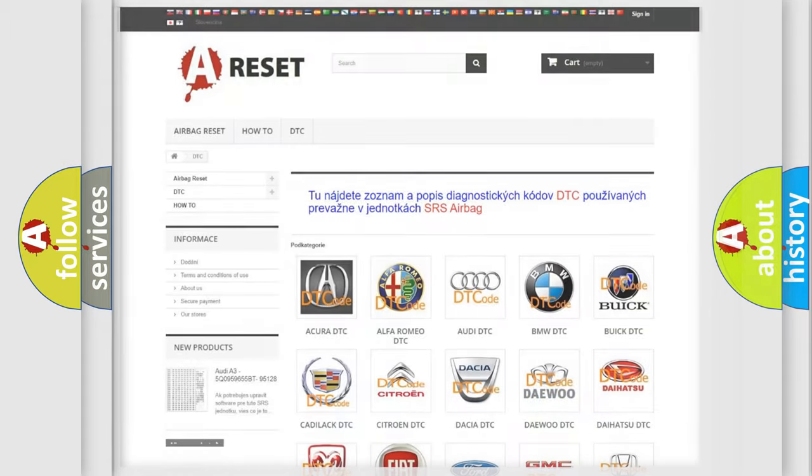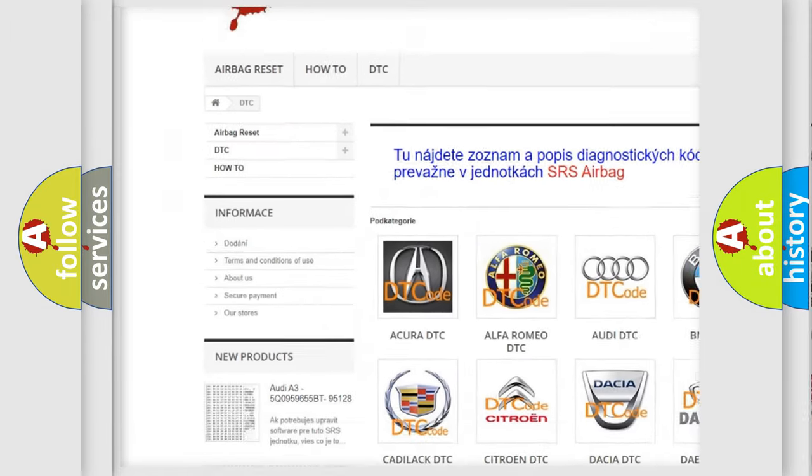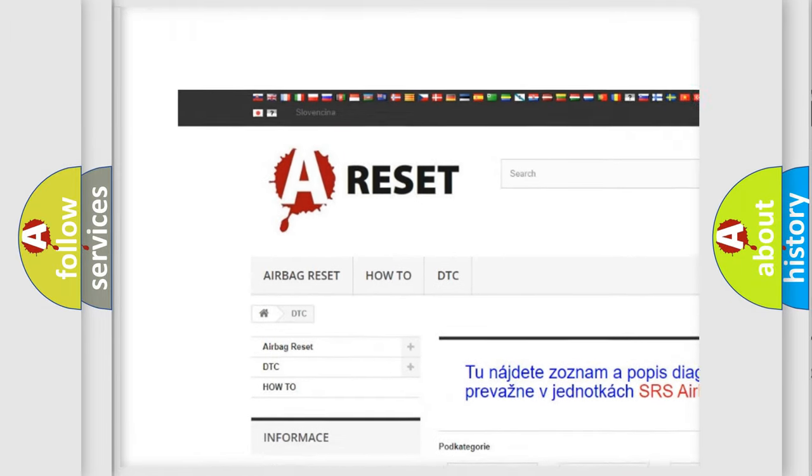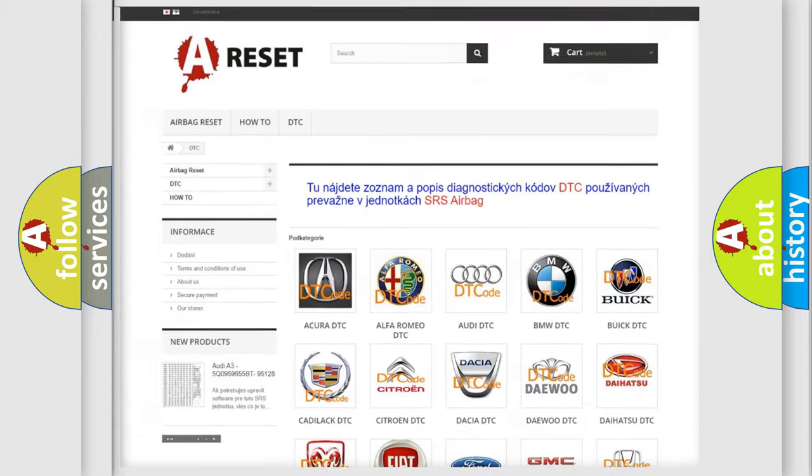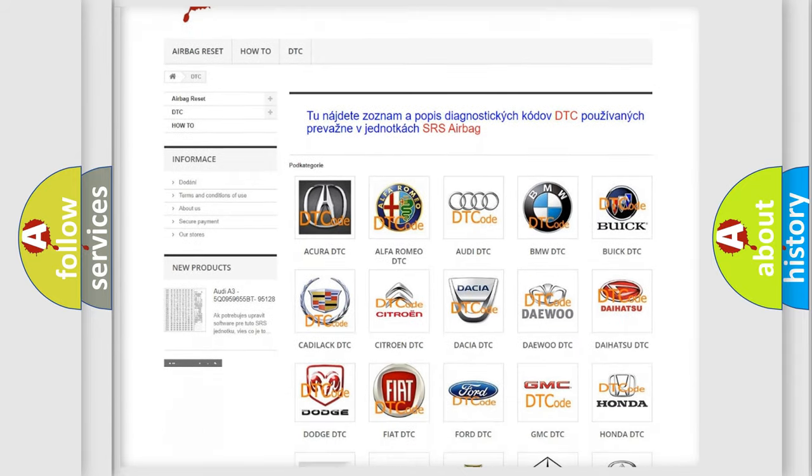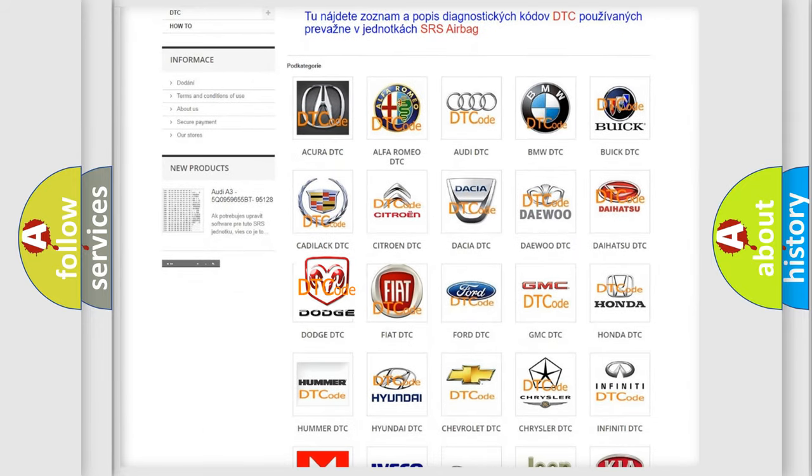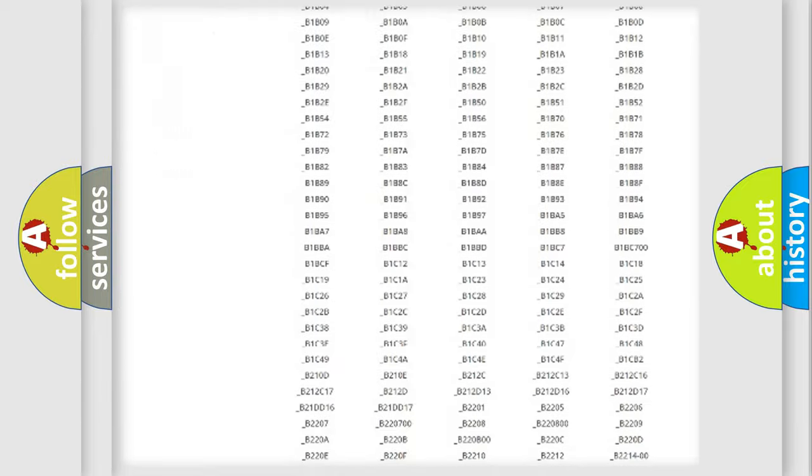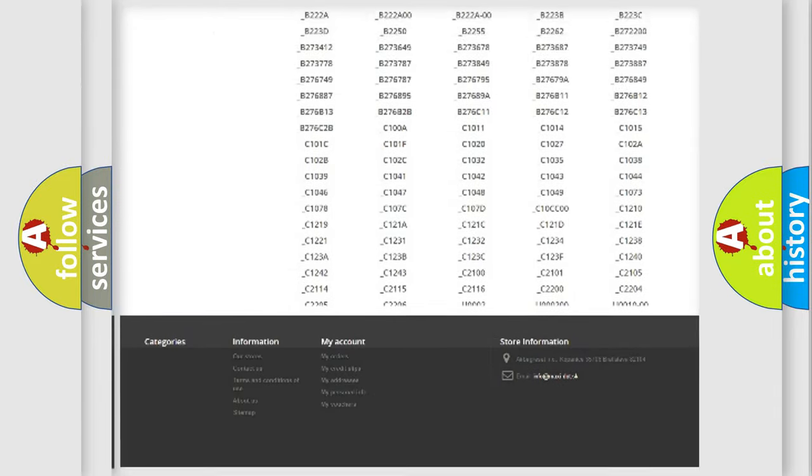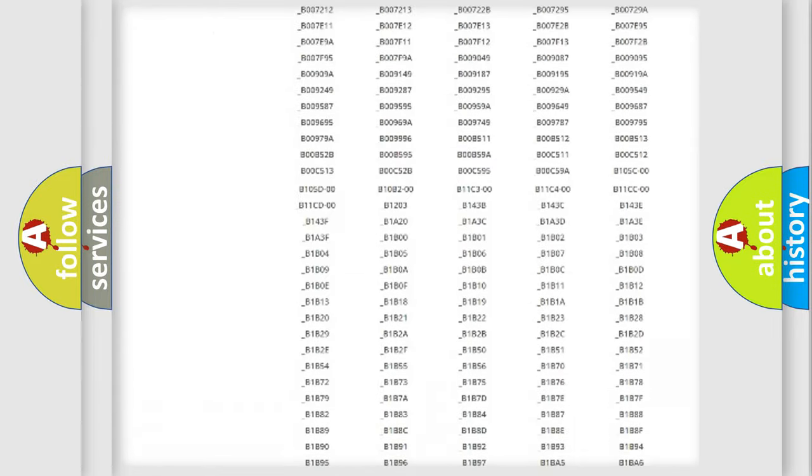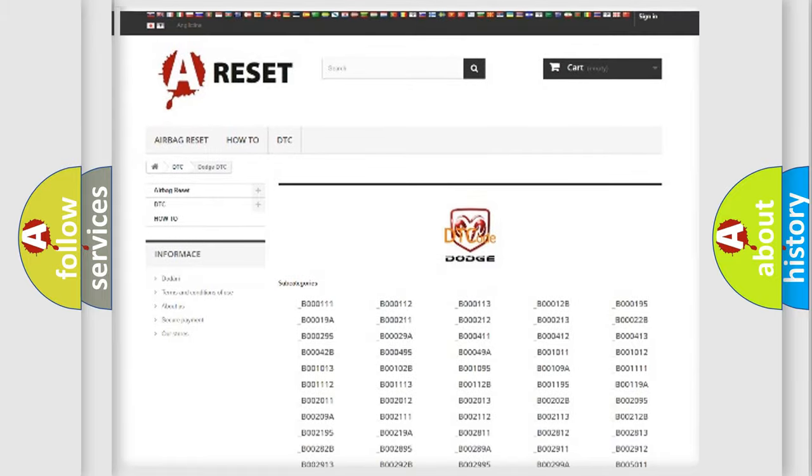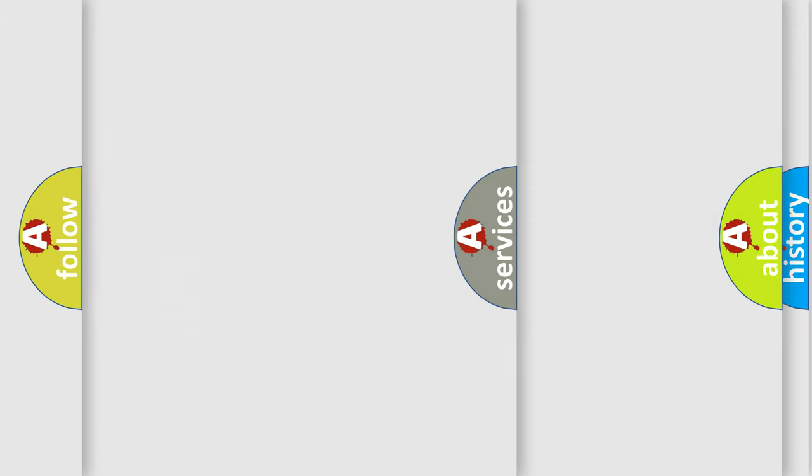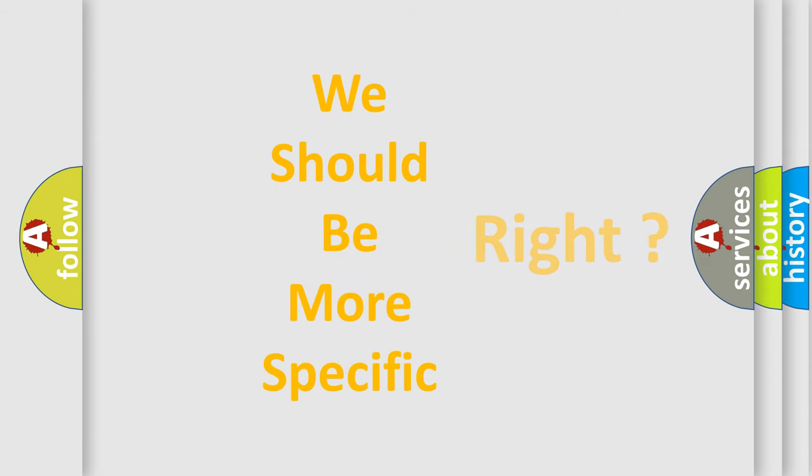Our website airbagreset.sk produces useful videos for you. You do not have to go through the OBD2 protocol anymore to know how to troubleshoot any car breakdown. You will find all the diagnostic codes that can be diagnosed in Dodge vehicles, and many other useful things. The following demonstration will help you look into the world of software for car control units.